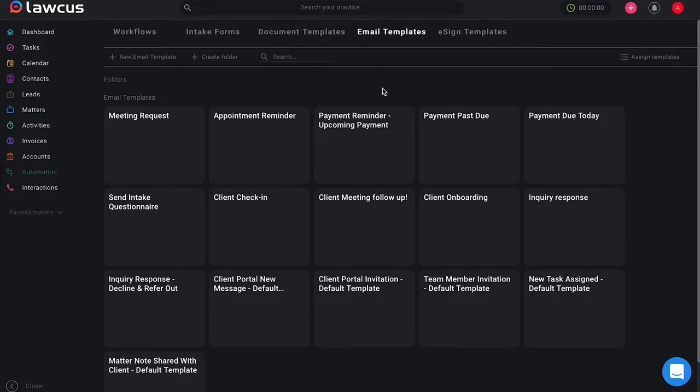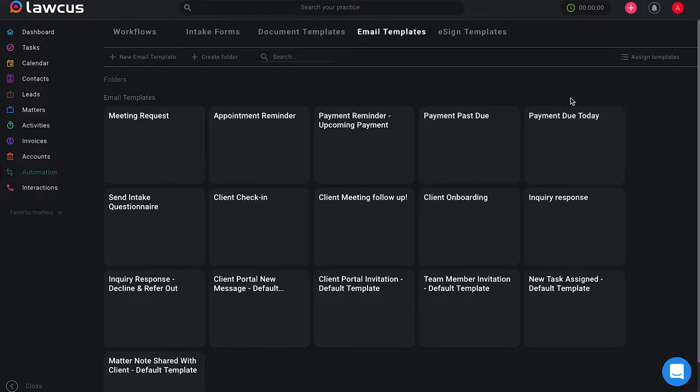So once you have created your own templates or worked with ours and edited them to your liking, you are ready to assign your templates.